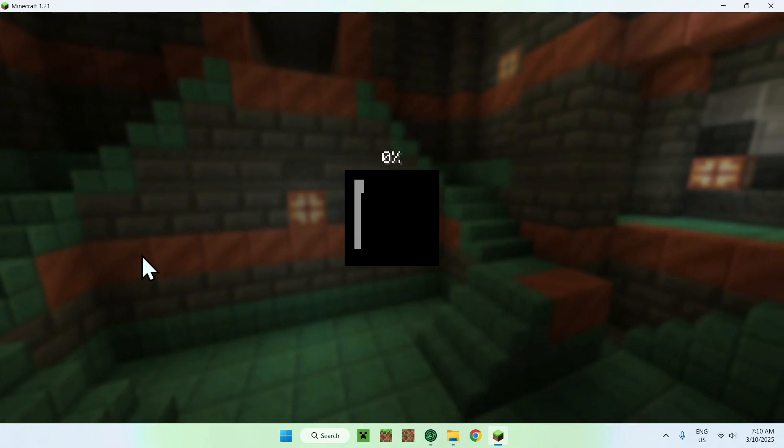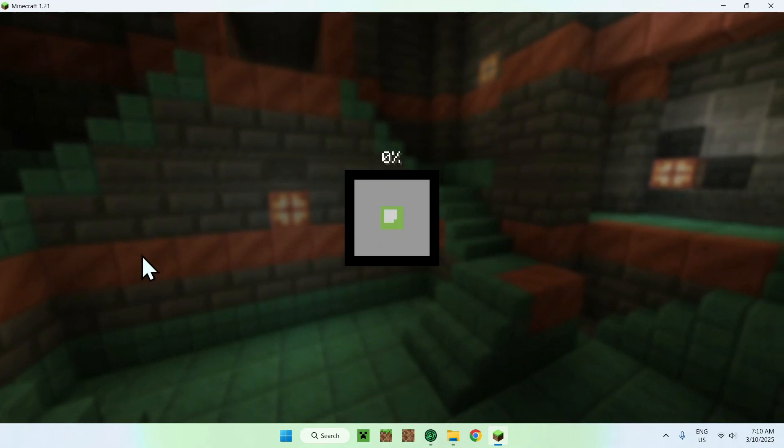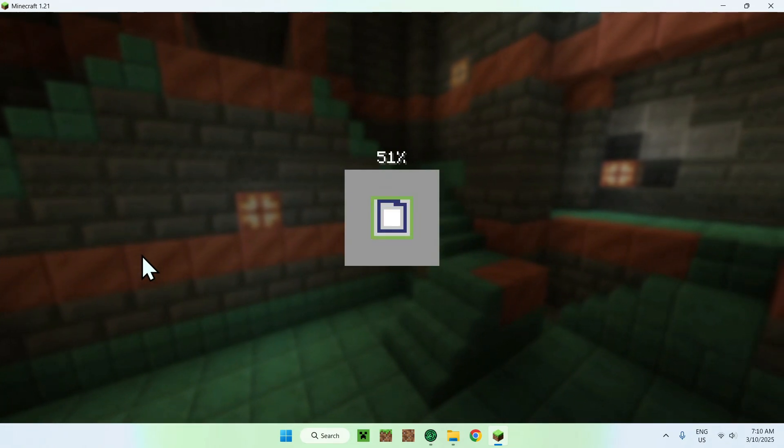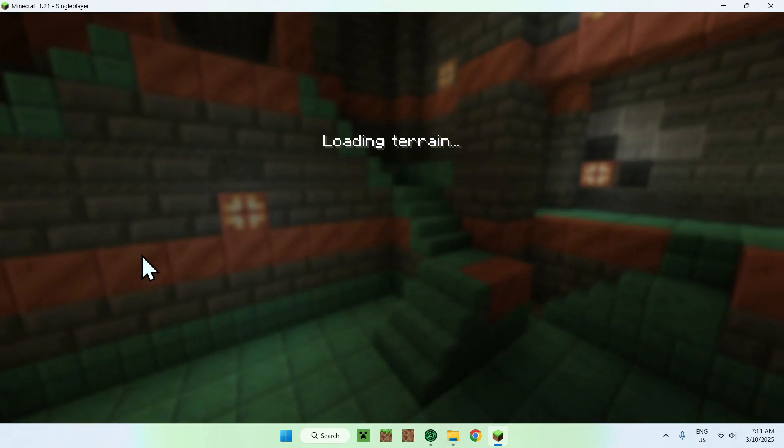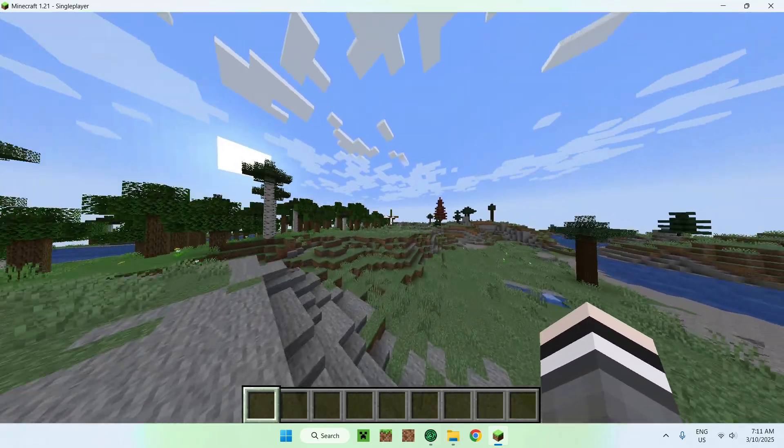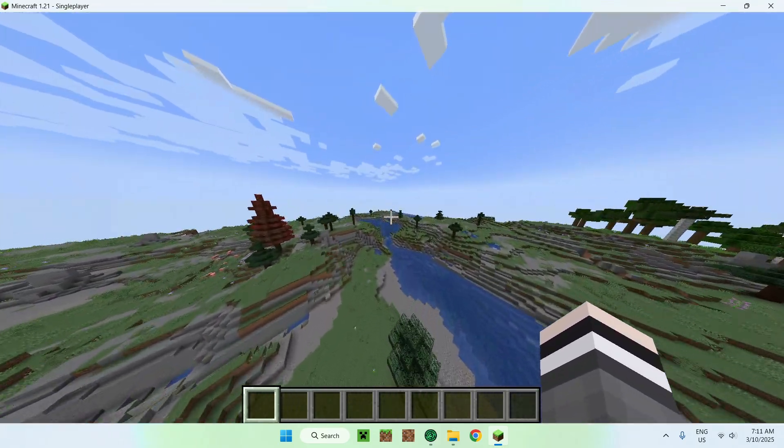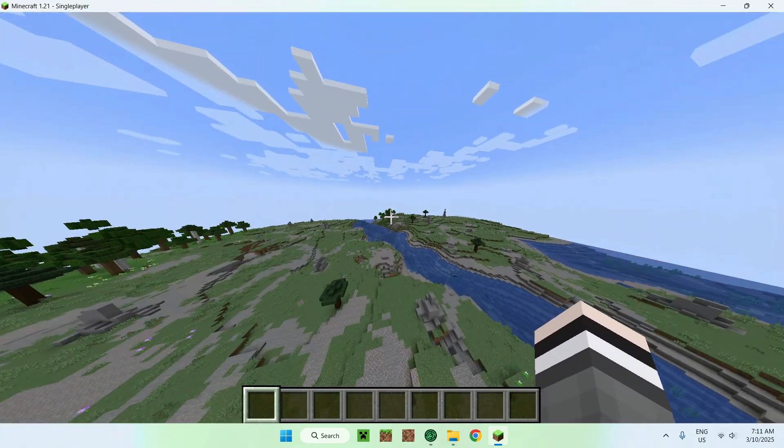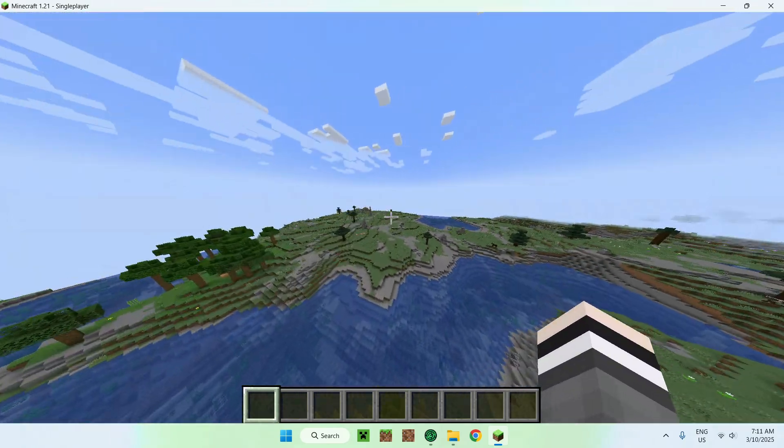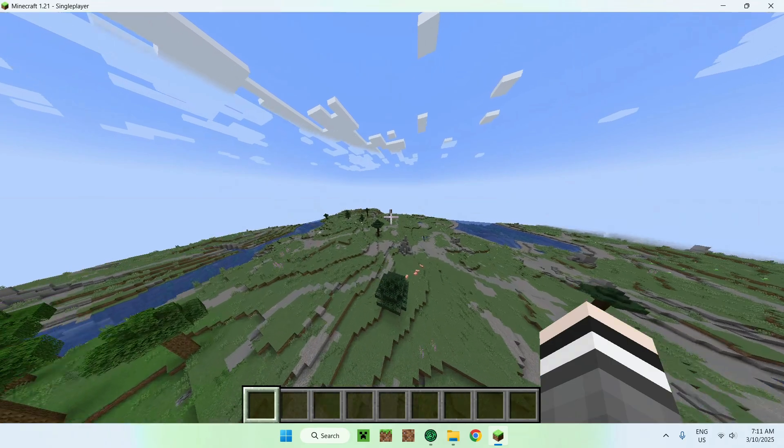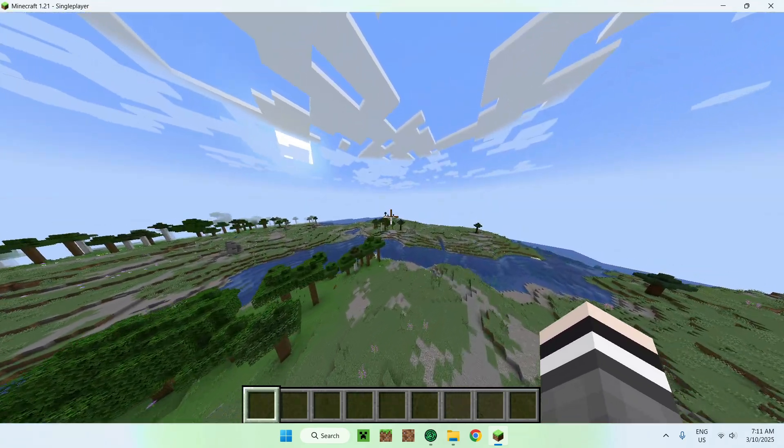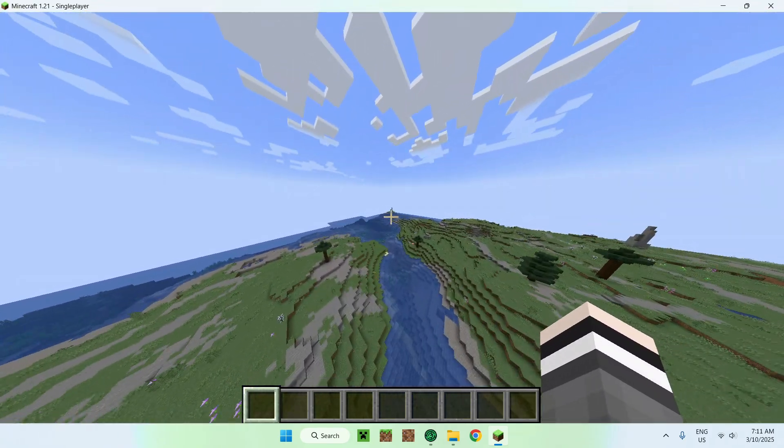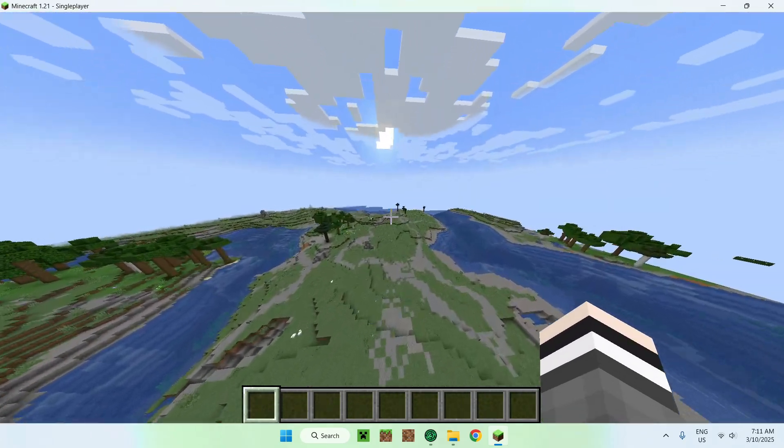And then you can wait for Minecraft to open up. And then this is how we're going to get data packs to work. And this is Terralith. So we can see different terrain generation here from the normal Minecraft. So we do know that Terralith did work. So yeah, that is how we get data packs working on Modrinth.